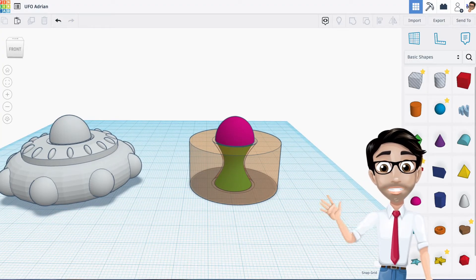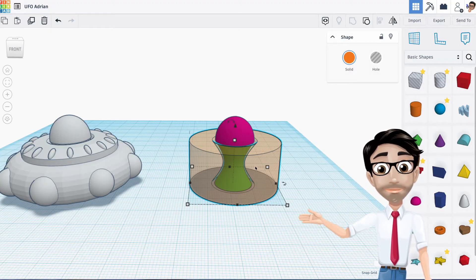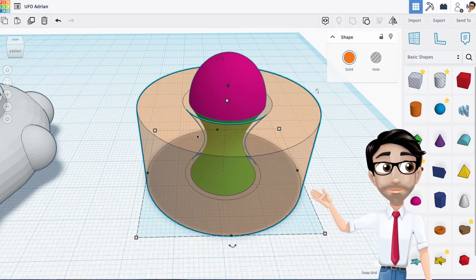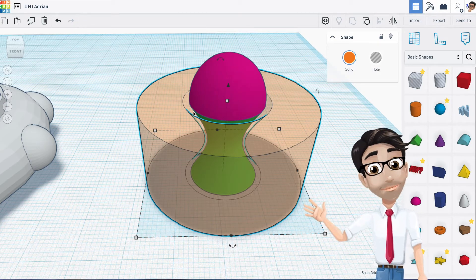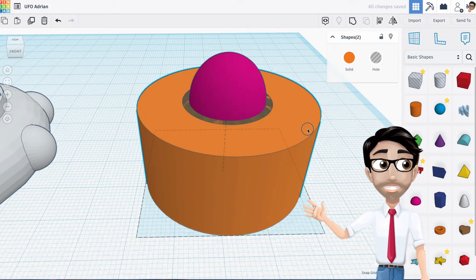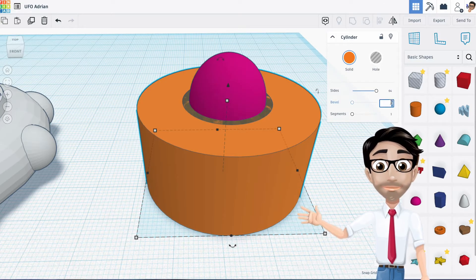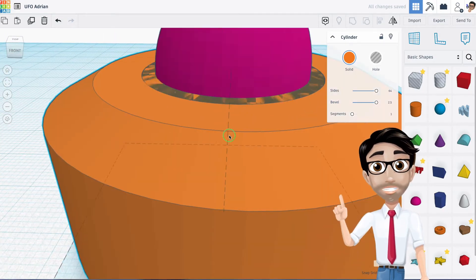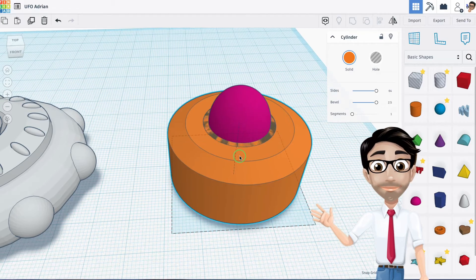I forgot a step - I need to bevel the edge of the cylinder. I'll undo back to the cylinder, click on it, and set the bevel to 2.5. My computer might process this quickly, yours might take a moment. This bevel gives the cylinder a nice rounded edge right there and it looks great.